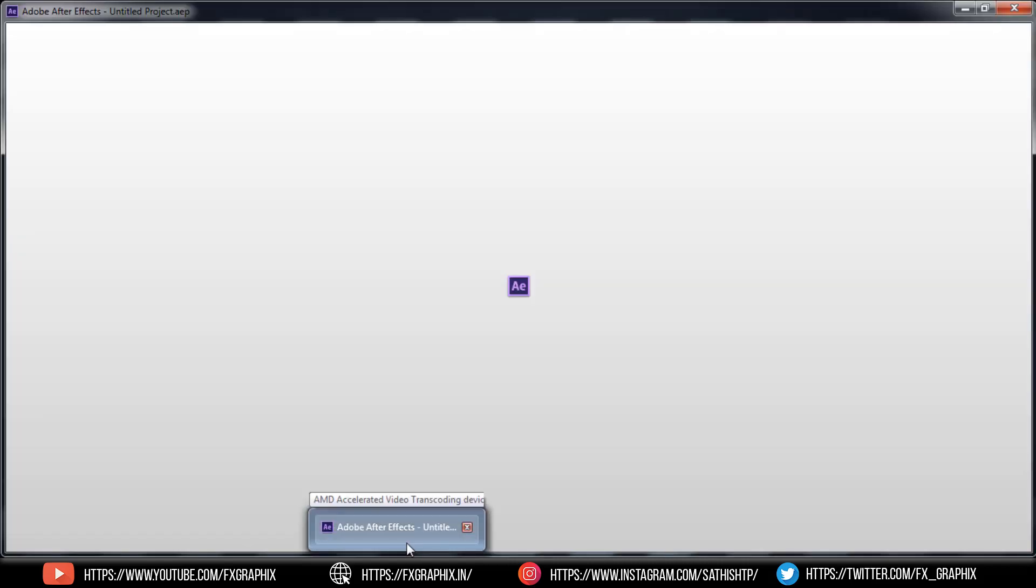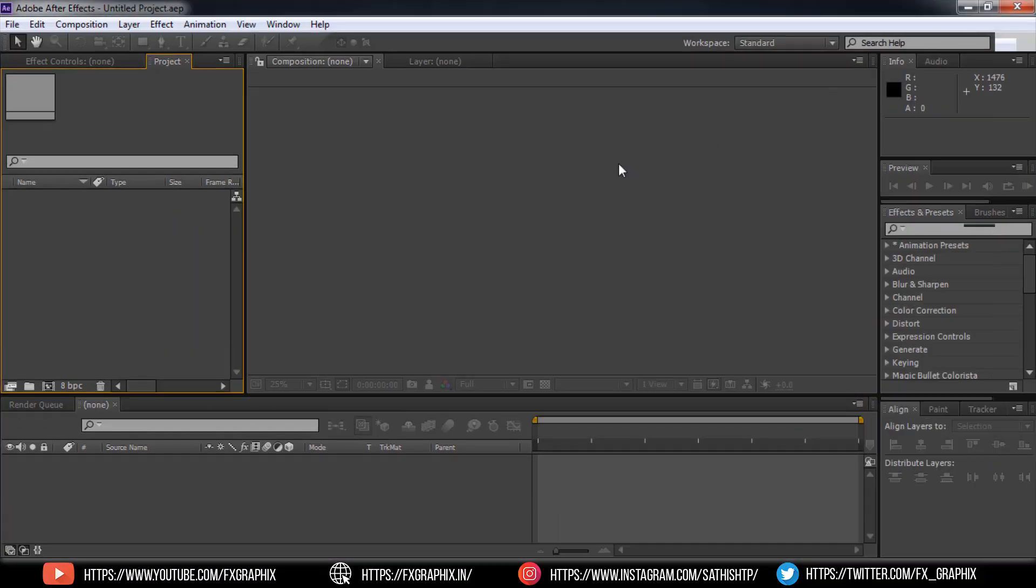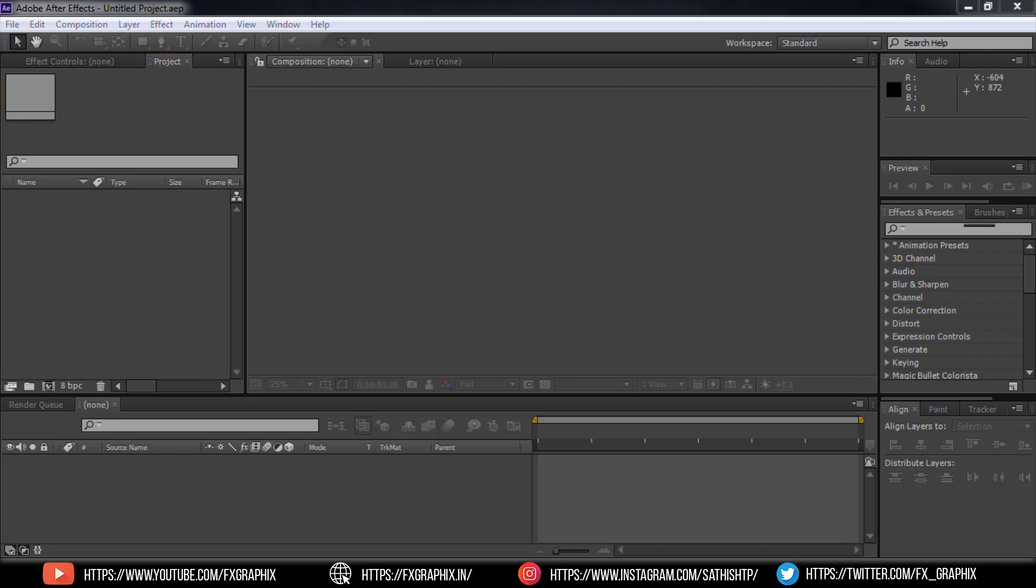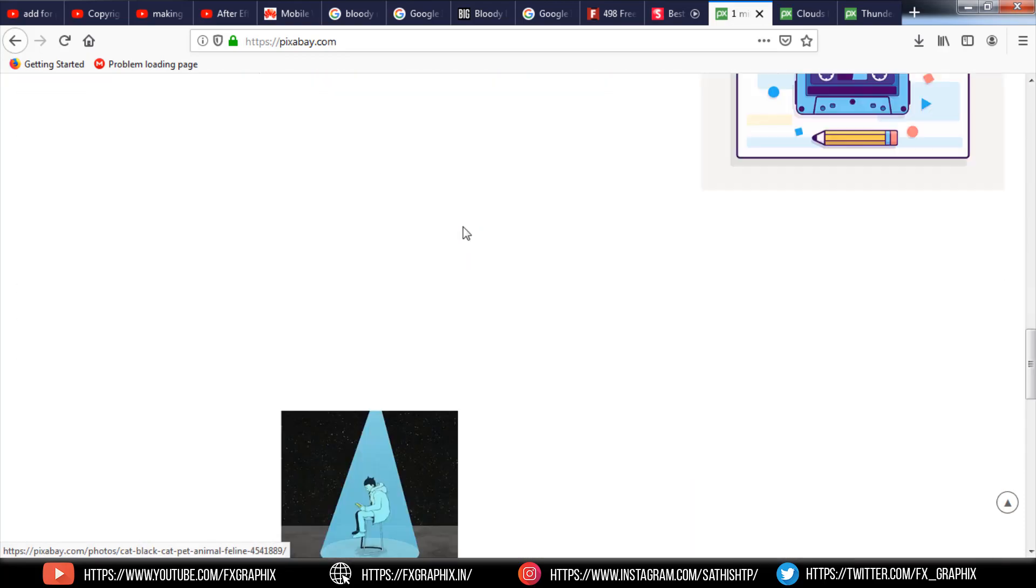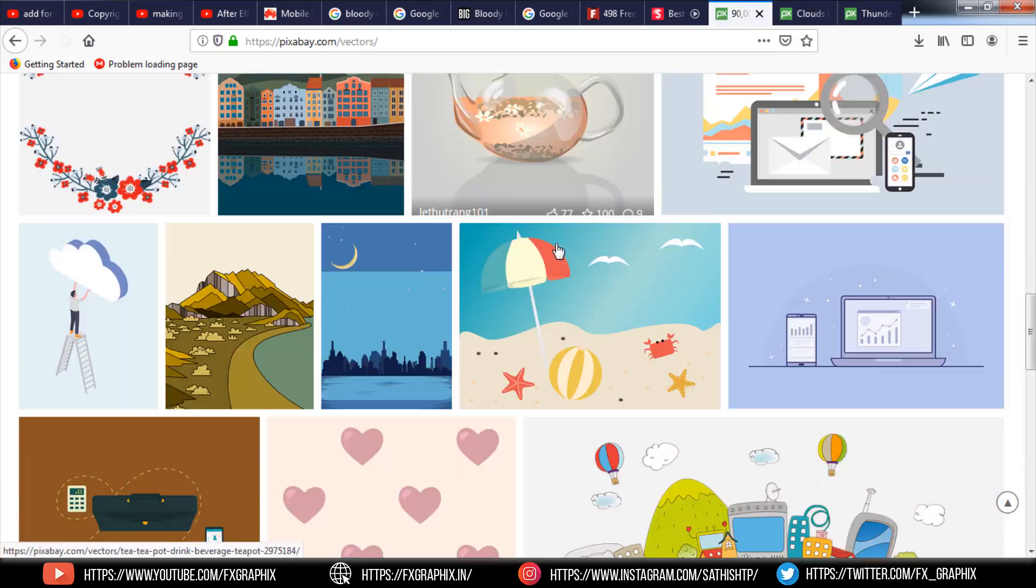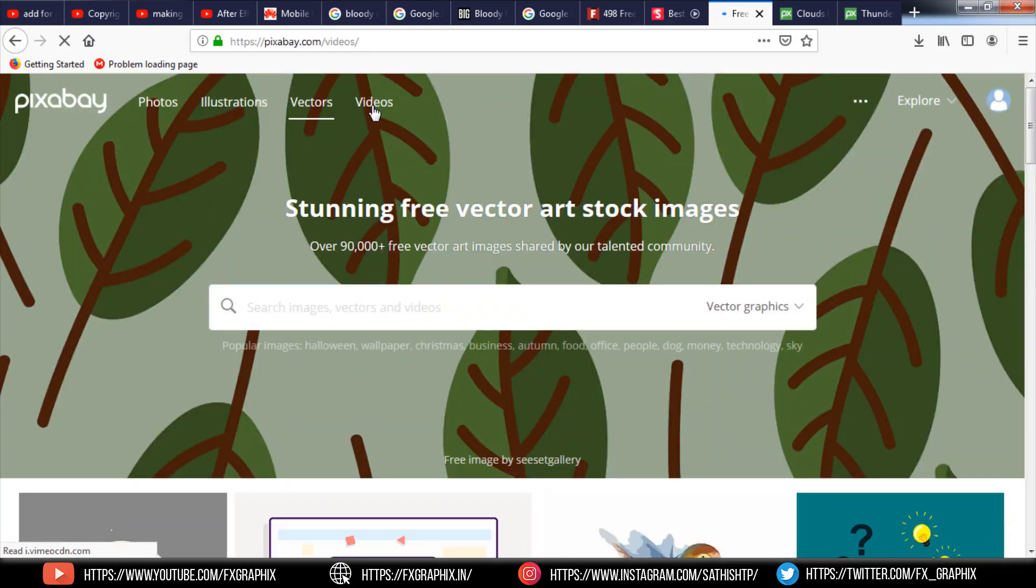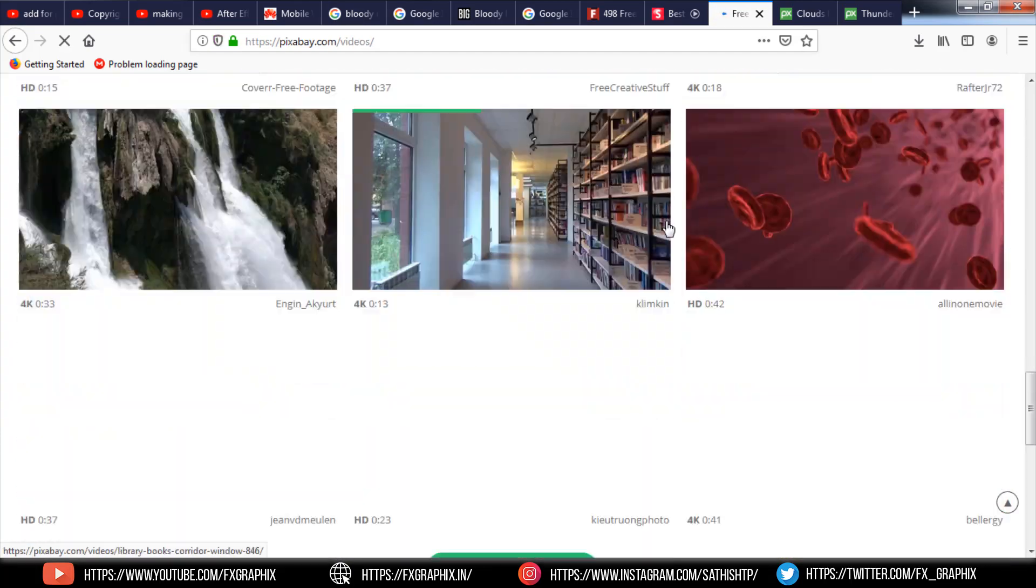Let's get into After Effects. In this video I used video stocks from pixabay.com. On this site we can use stunning images, illustrations, vectors, and video footage and clips with free royalty.